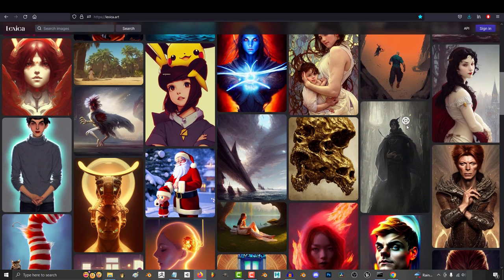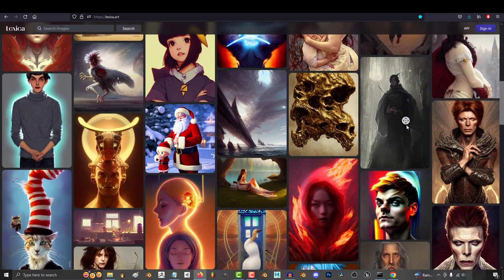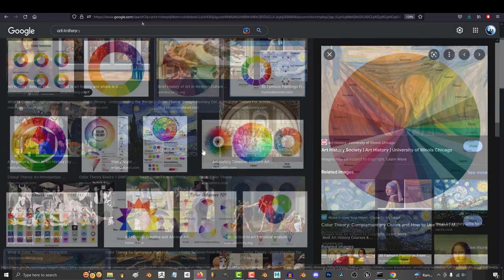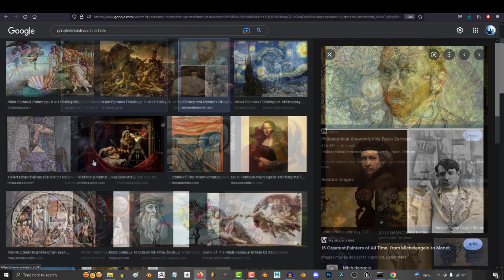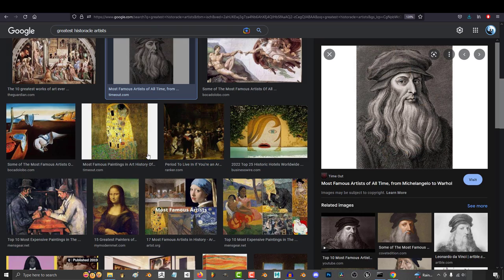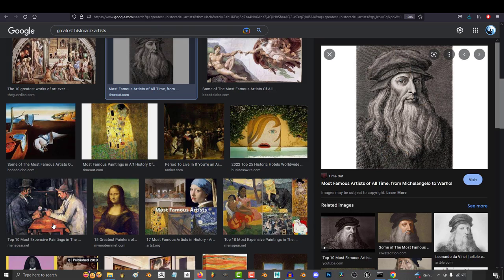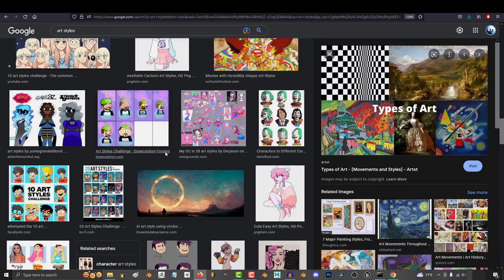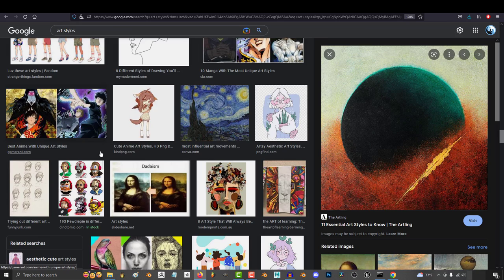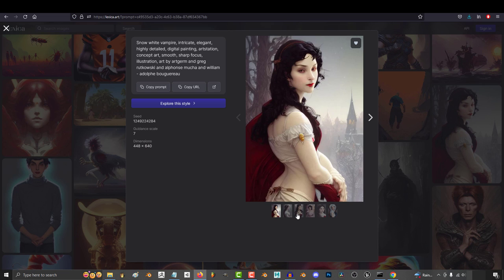Knowing what to type is directly correlated with your knowledge of art. The more you know about color theory, art history, art philosophy, the names of the masters that came before you, and the proper terminology and jargon for the different art styles, the more precise control you'll have over the AI.